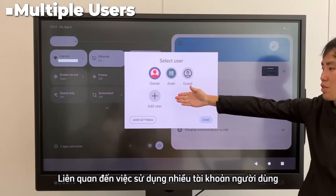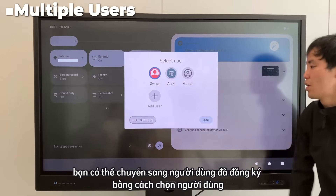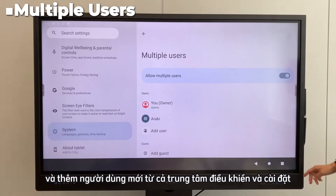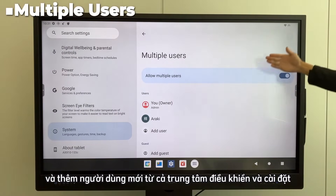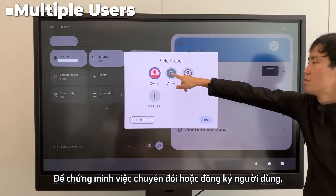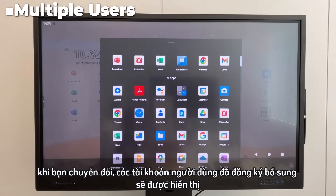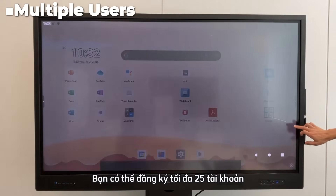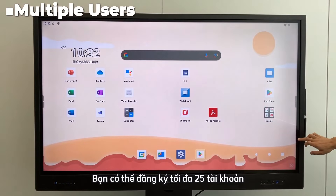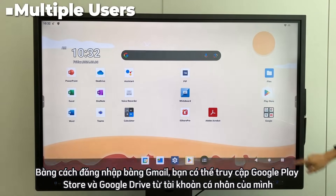Regarding multiple user accounts, you can switch to a registered user by selecting the user and adding a new user from both the control center and settings. When you switch, the additional registered user accounts will be displayed. You can register up to 25 accounts. By logging in with Gmail, you can access the Google Play Store and Google Drive from your personal account.